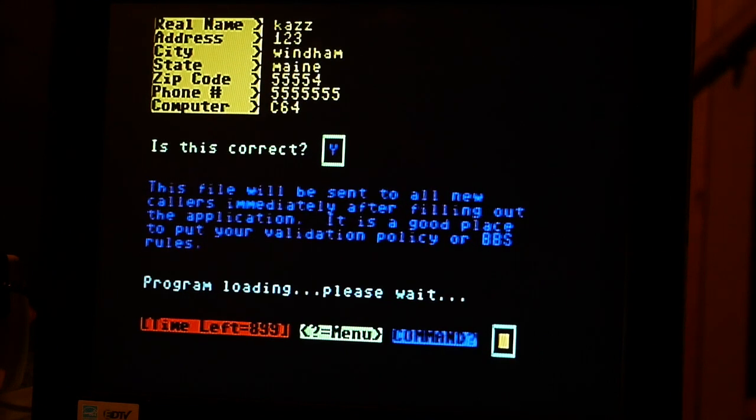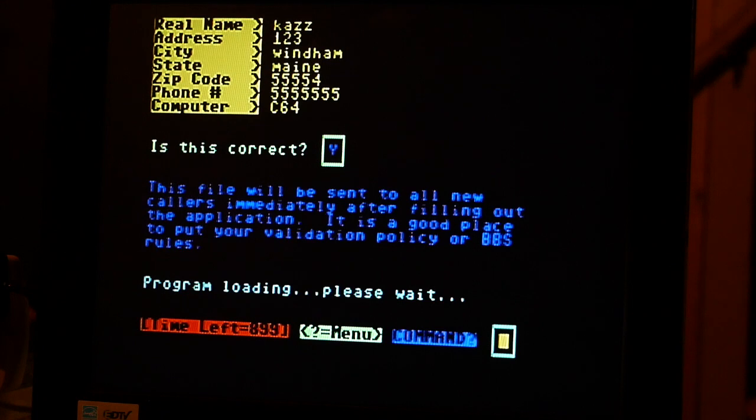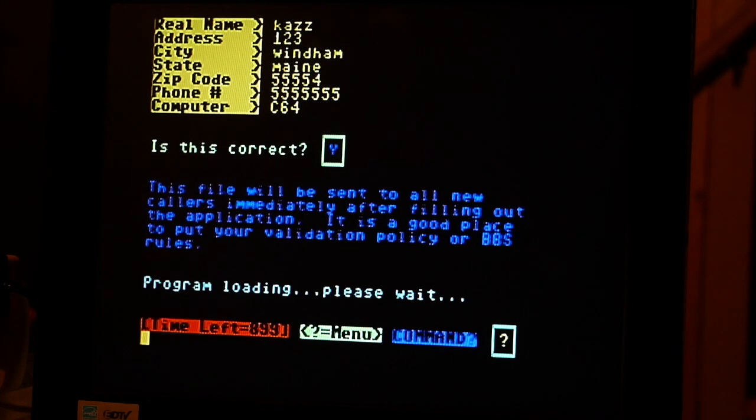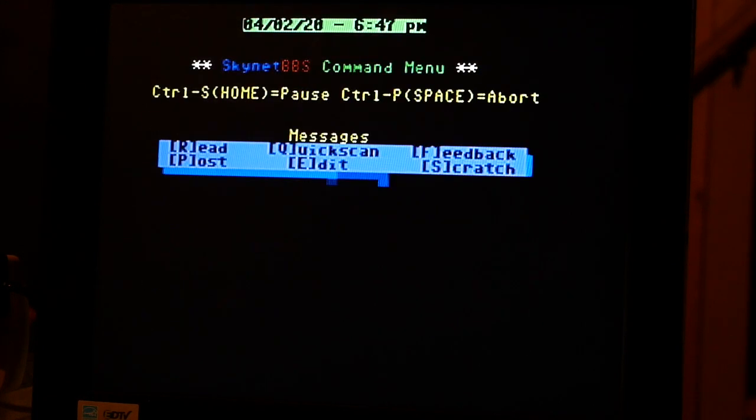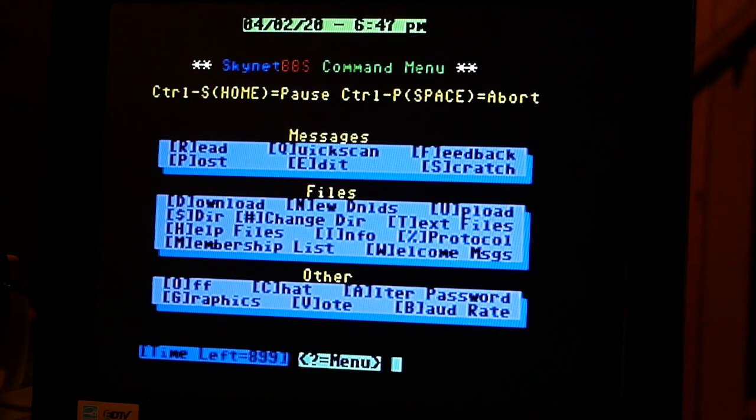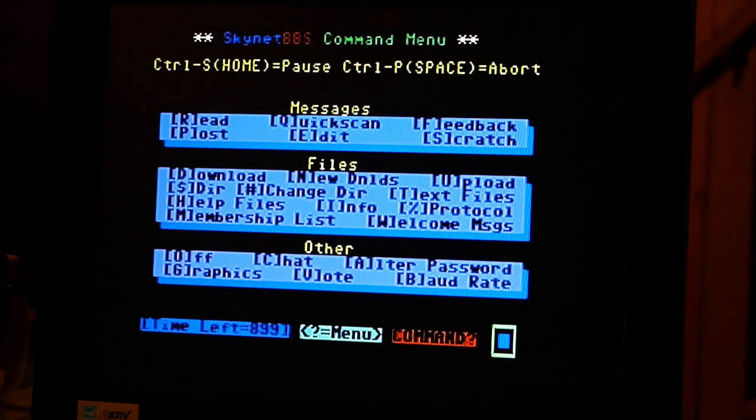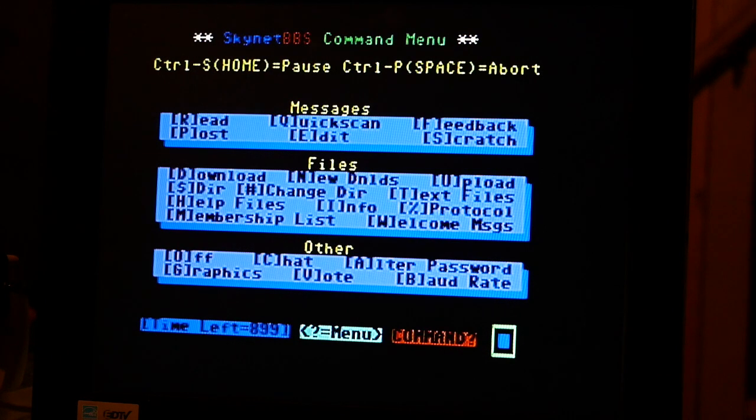And then, now you're in. You have limited access until I approve your membership. But if you hit question mark, it brings you up to the things that you can do on the BBS. Read messages, leave messages, upload programs, download programs. It's a lot you can do, it's a lot of fun.